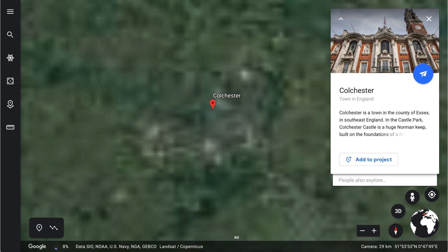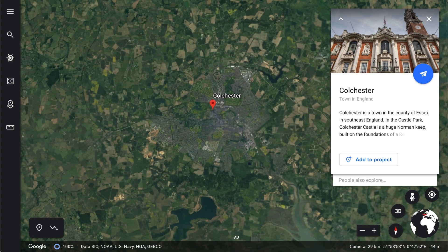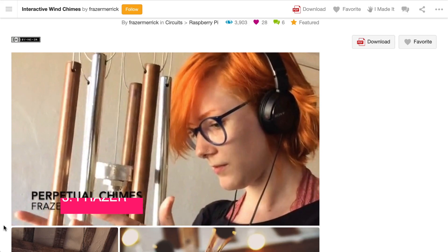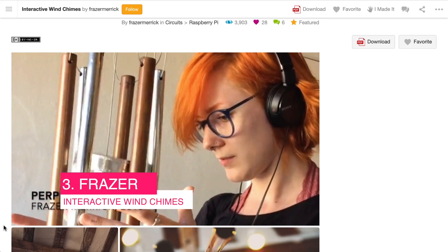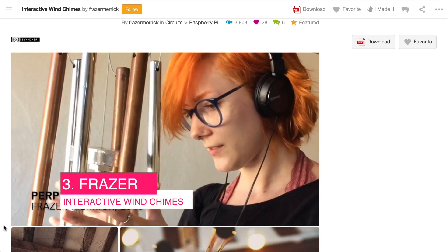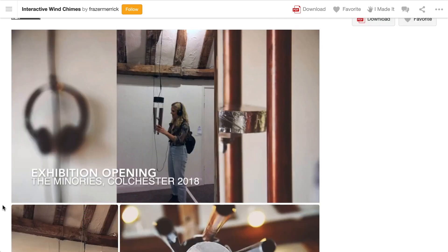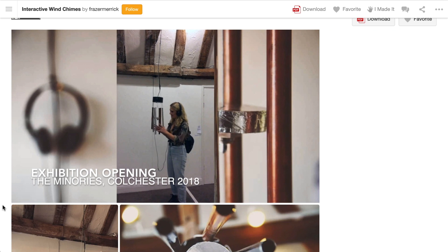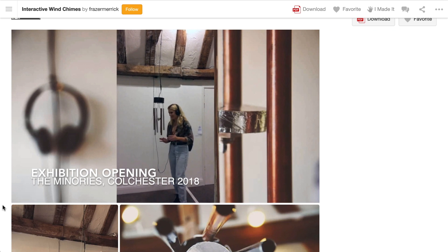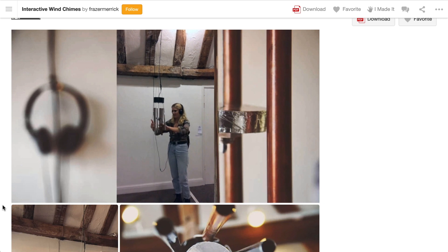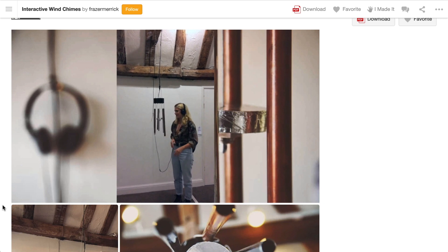We'll stick in the UK and head to Colchester in England, where we'll find Fraser with a Z. Fraser's got an interactive musical sculpture that uses wind chimes to compose a soundscape. It brought me a lot of joy watching his demo video — seeing people interacting with his sculpture with smirks and looks of curiosity and wonder. Incredible creativity, and I look forward to tracking more of Fraser's work.